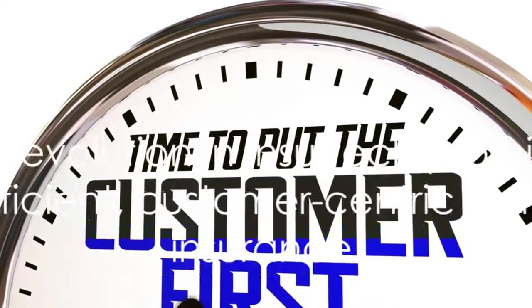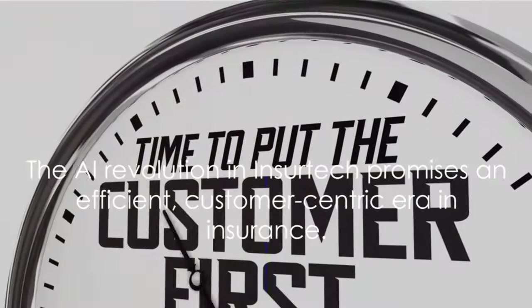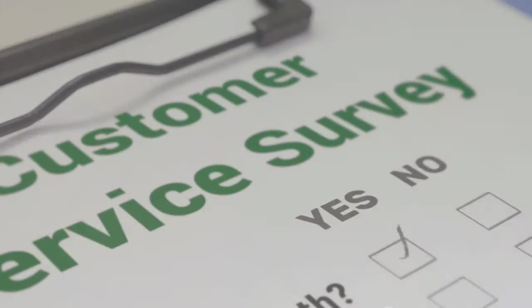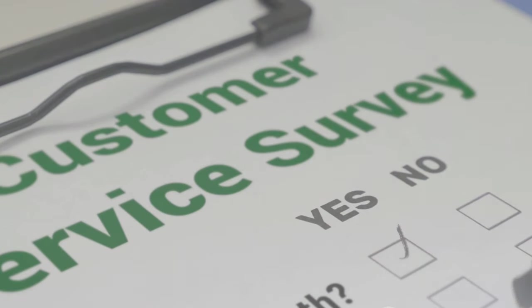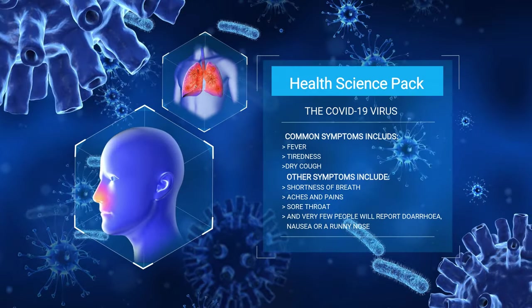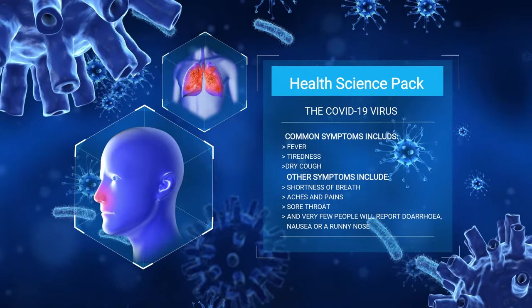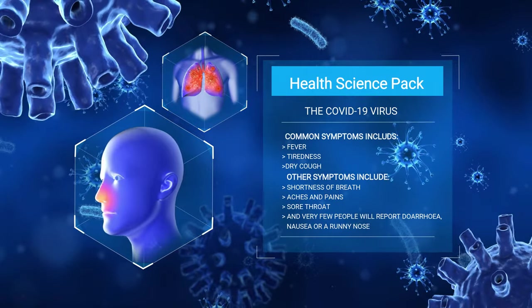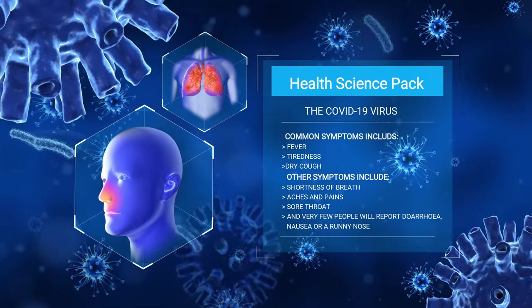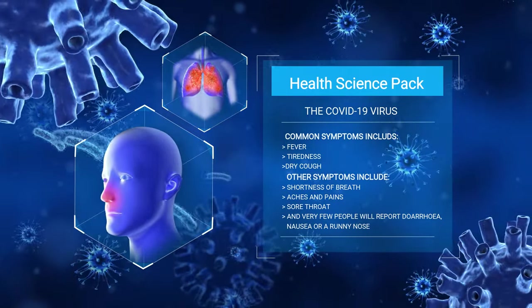The AI revolution in InsurTech is not a distant future, but an ongoing reality. This is the dawn of a new era in insurance, an era that promises to be more efficient, more cost-effective, and more customer-centric than ever before. And the best part? We're just getting started.